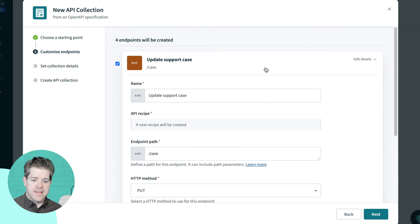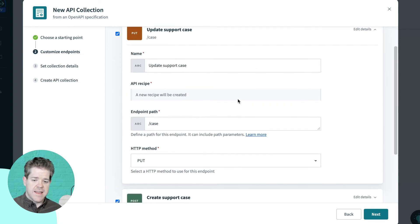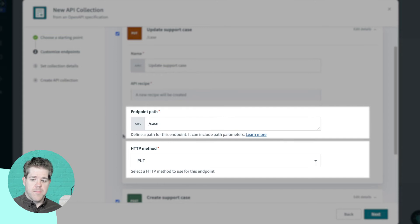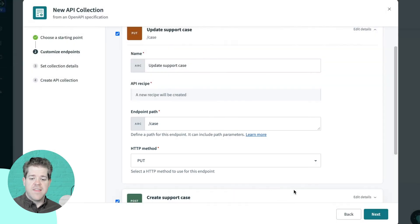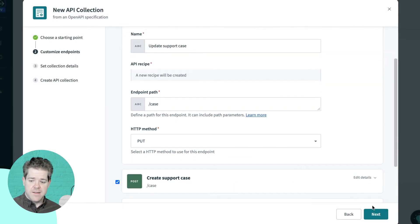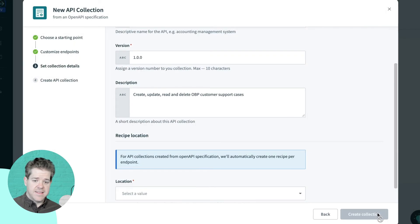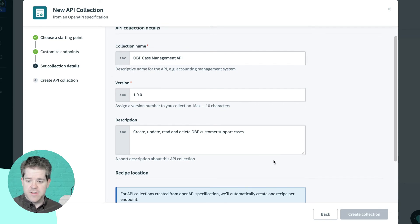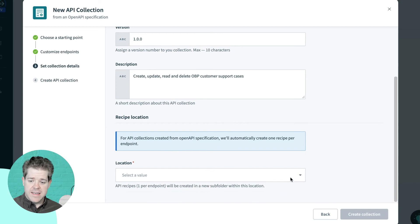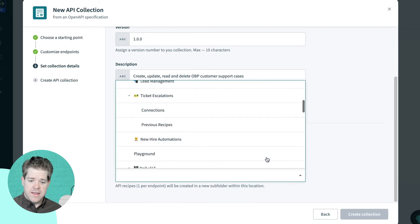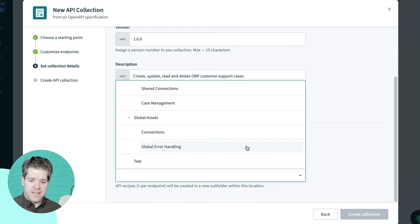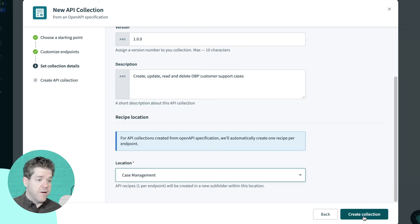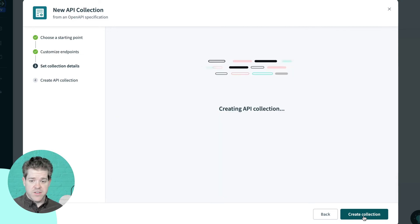And if I drill into them, I can see that I've pulled out the method, the path, everything that I need here. So, I'll click Next. And we've also got all of our metadata here about the title and description of the API. All I really need to do is choose a place where I want my API to live. And now I'll create the collection.